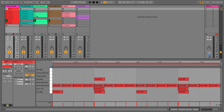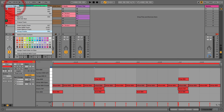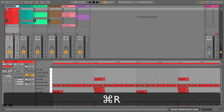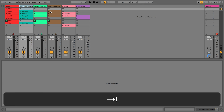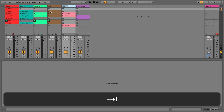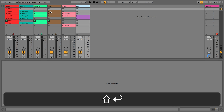Hi everyone and welcome back. In this video we're just going to do a very quick bit of housekeeping. I'm going to rename our tracks to something a little bit more obvious — we've got our drums, our bongos, our open hat, our bass, our shaker, and our pad, which is something I've just added in. This is how it sounds.